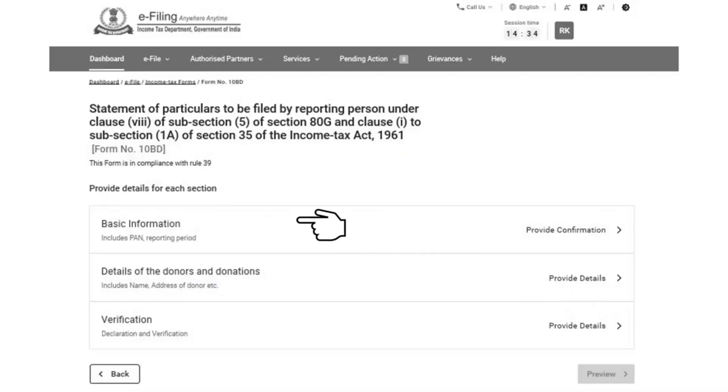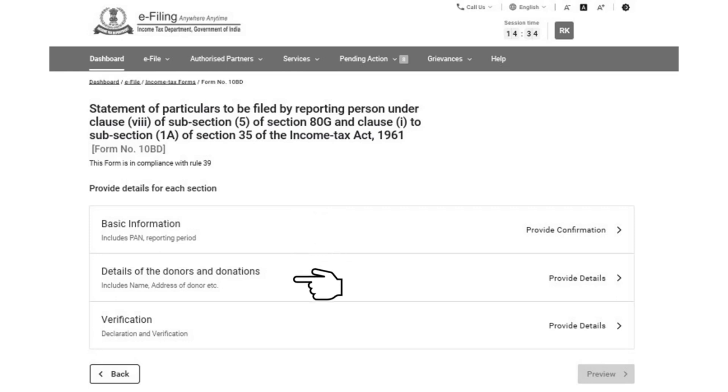The main Form 10BD will open. It will have three tables. The first table will be basic information which will contain the details of the PAN and the reporting person. Second table will contain the details of the donors and the donations. This will contain the name, address, and further details of the donations. Third table will be the verification table.